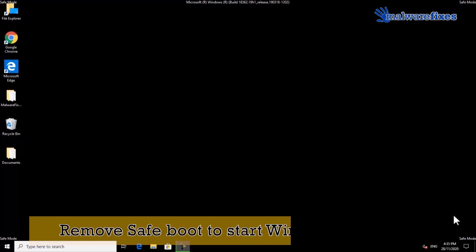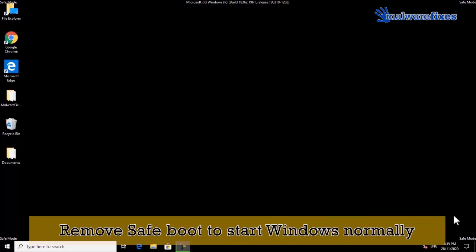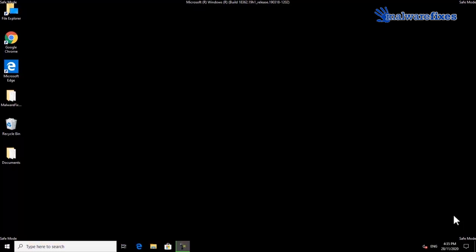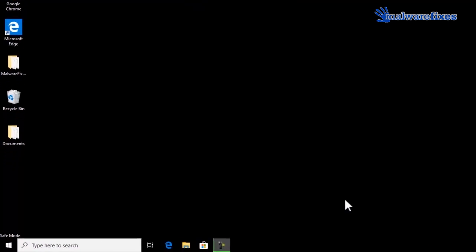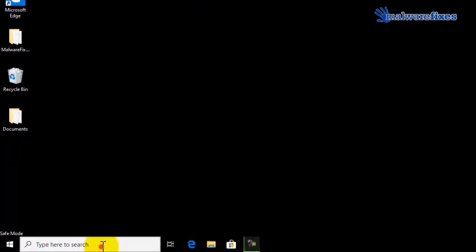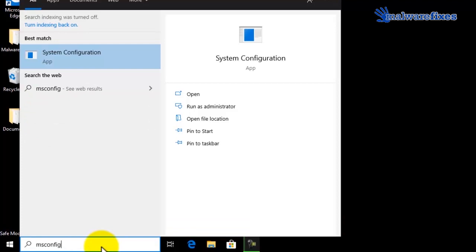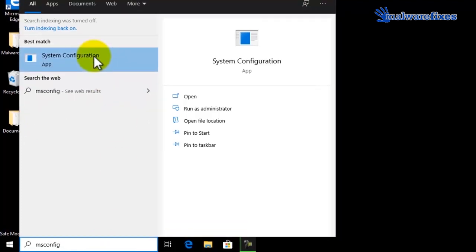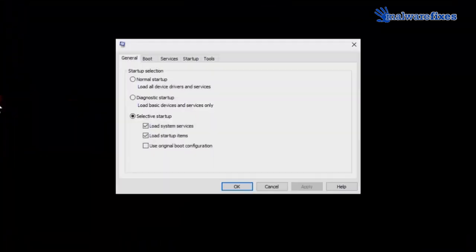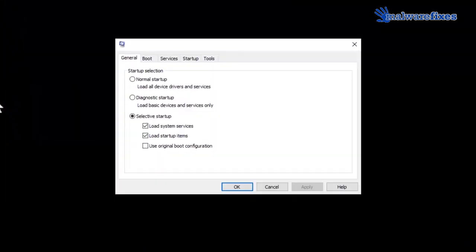Finally, we will remove safe mode to start Windows normally. Go to Windows start search bar, type msconfig, and select system configuration from the results. Click on the boot tab.